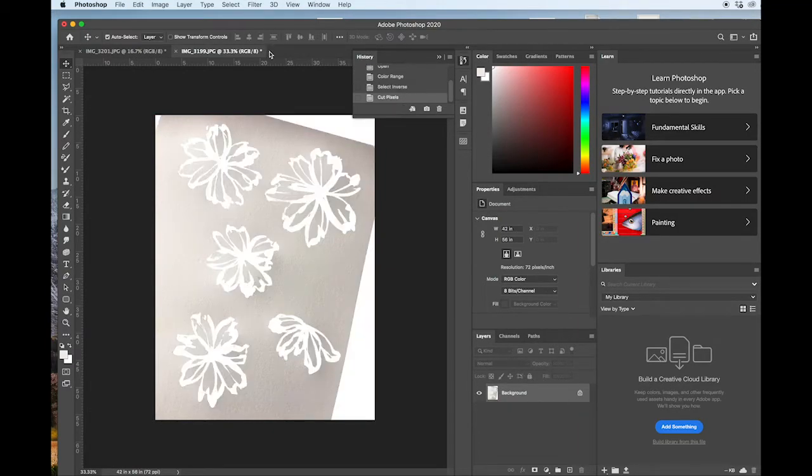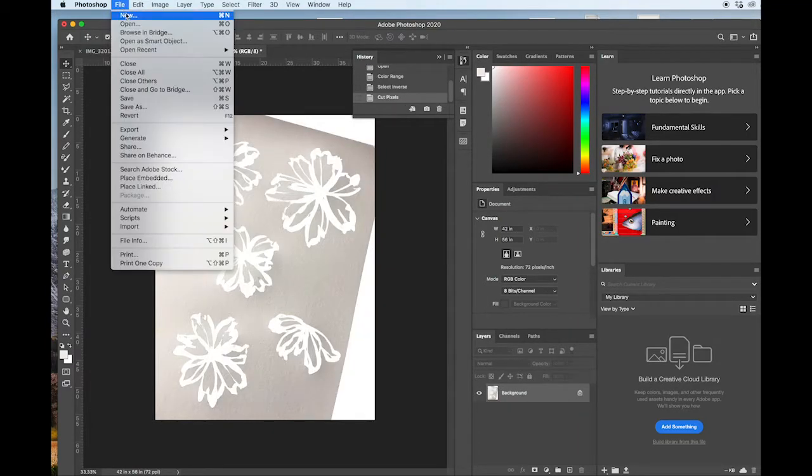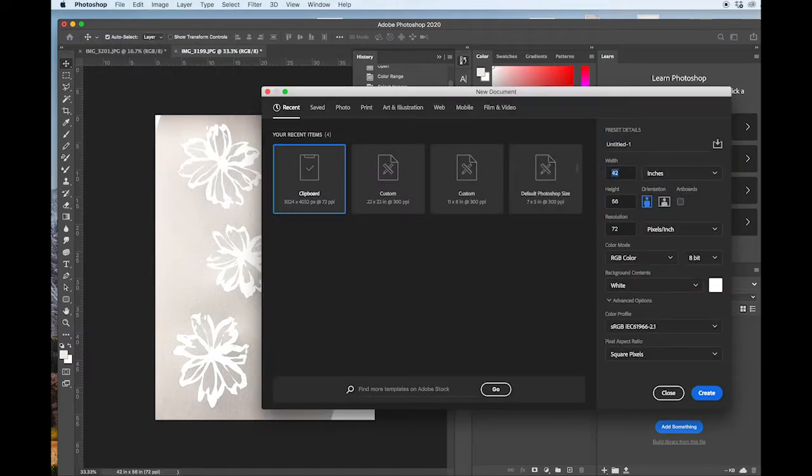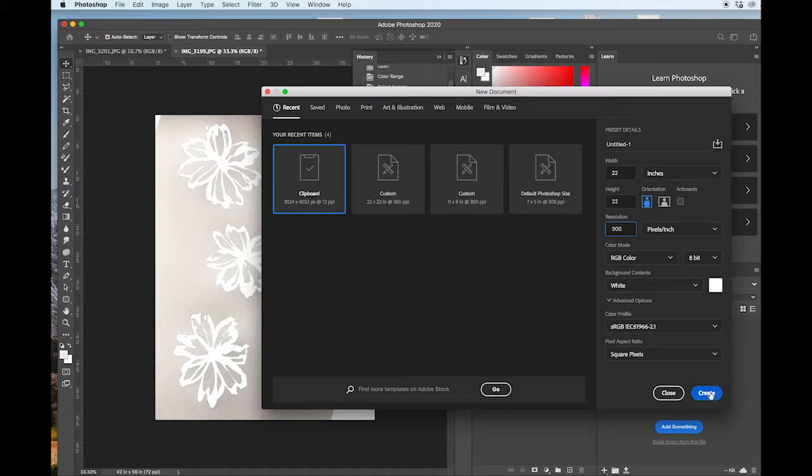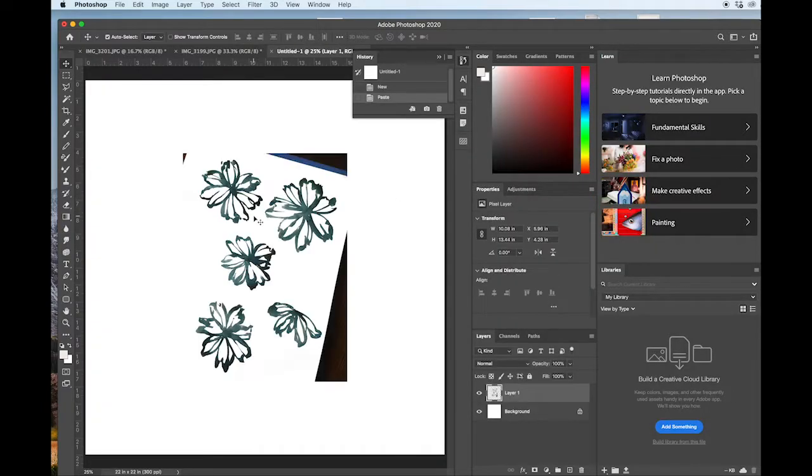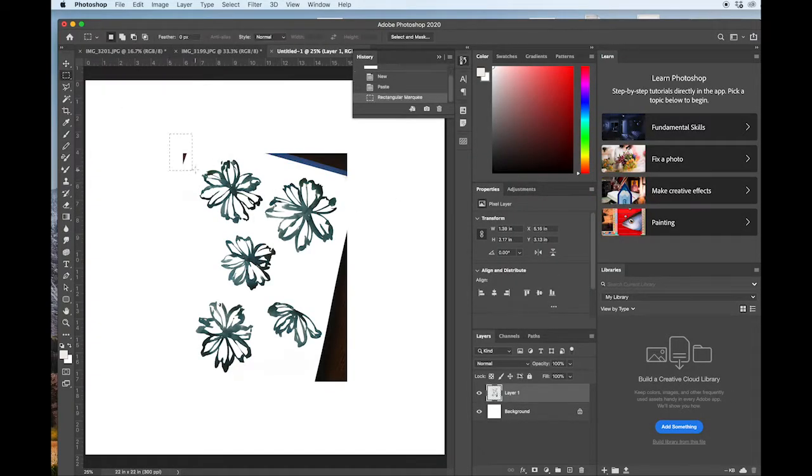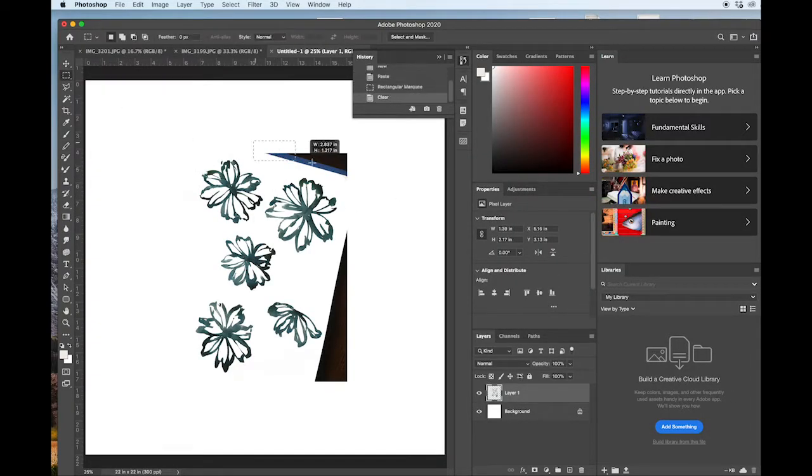We're going to set the artboard to 22 by 22. And once you've done that, you can go ahead and select each of them one at a time, make sure they're on their own layer.